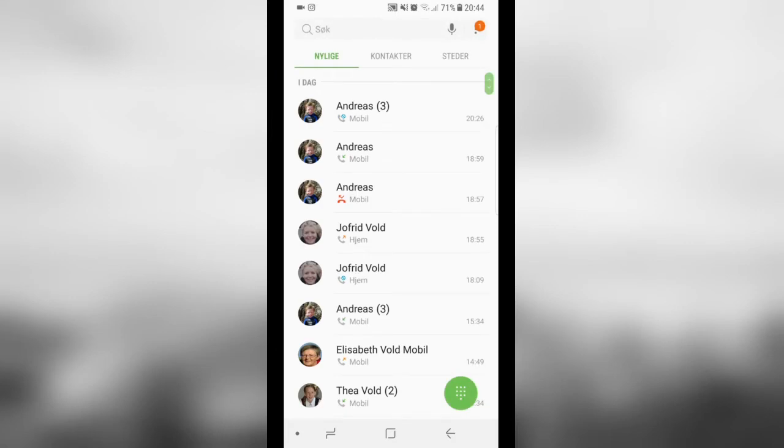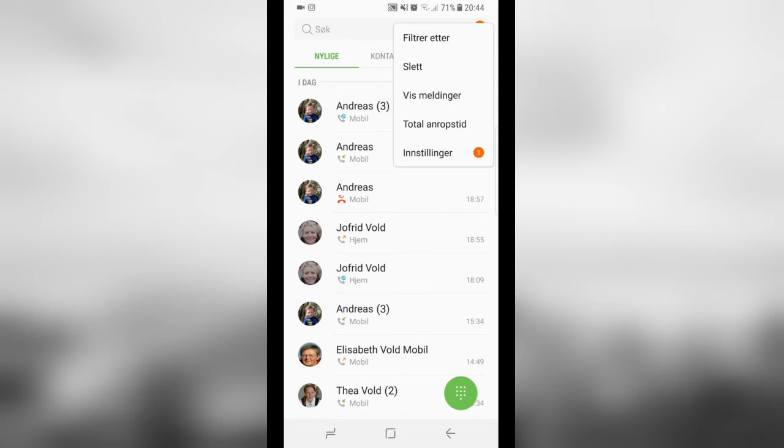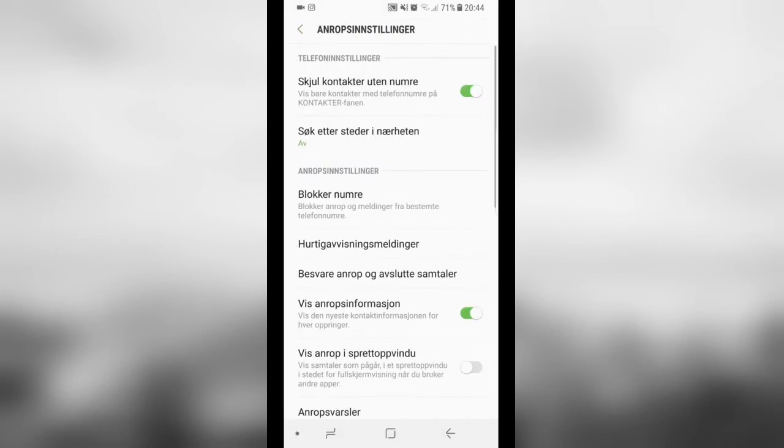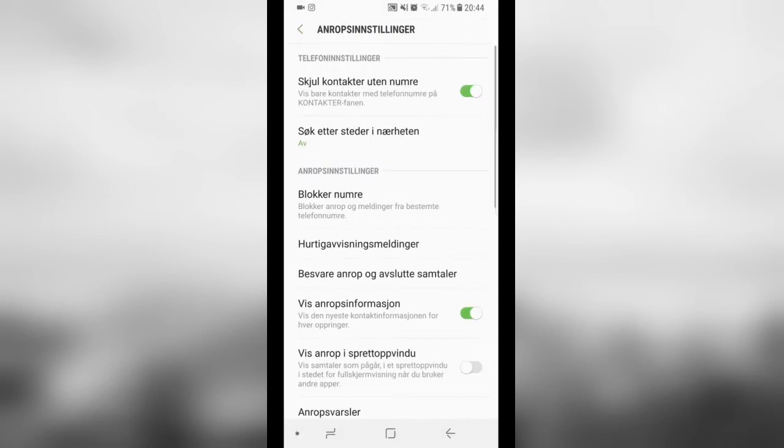Then click on the three dots up in the right corner. Then go to settings and quick response.